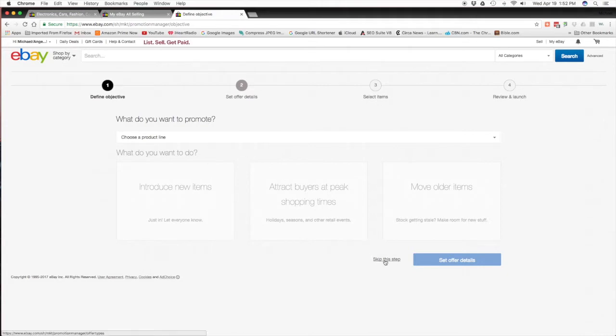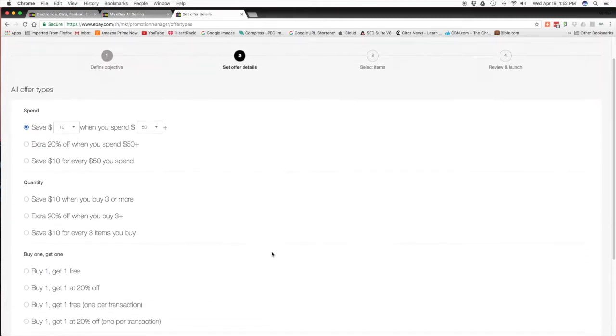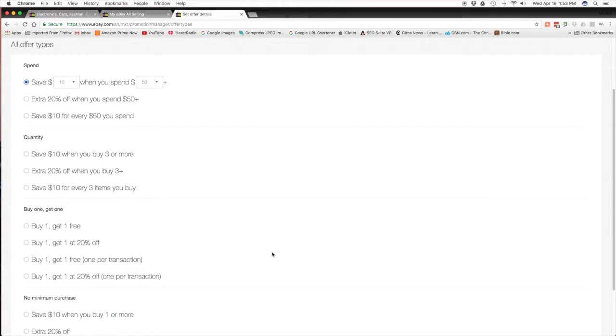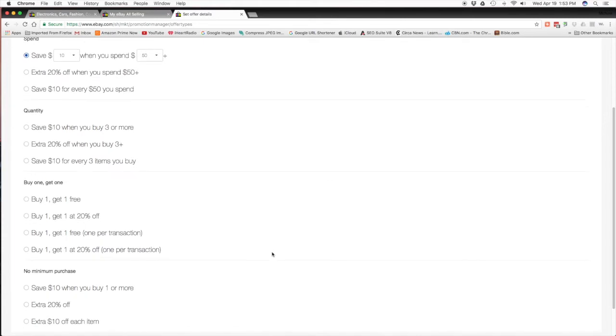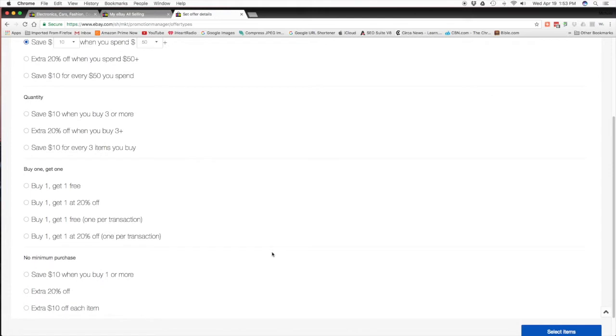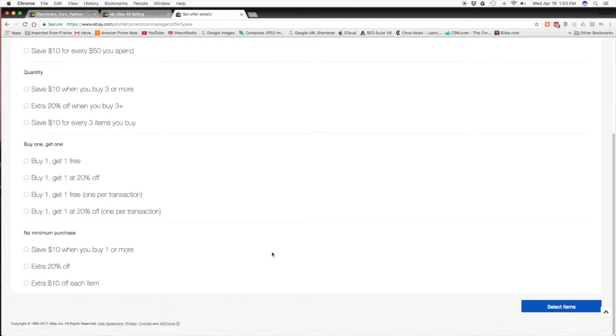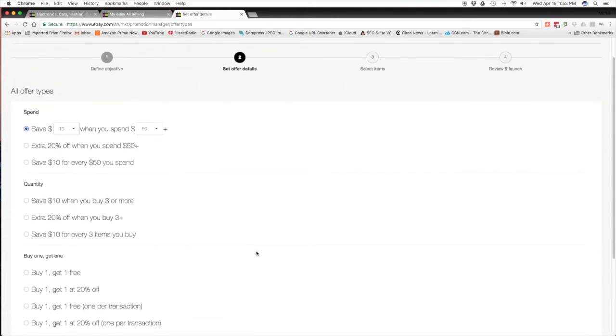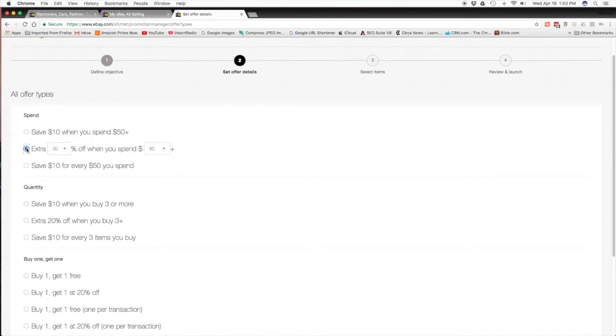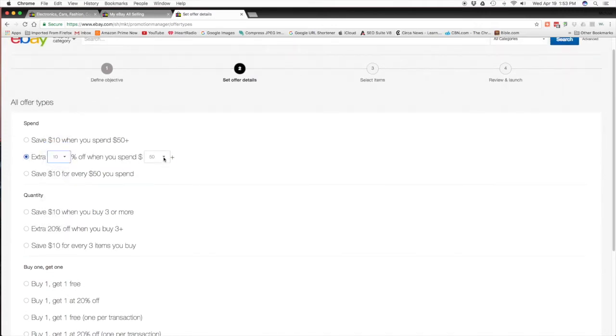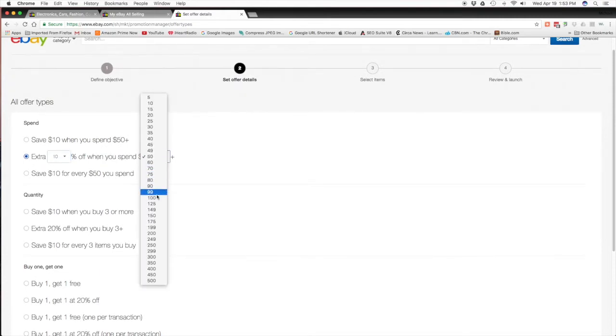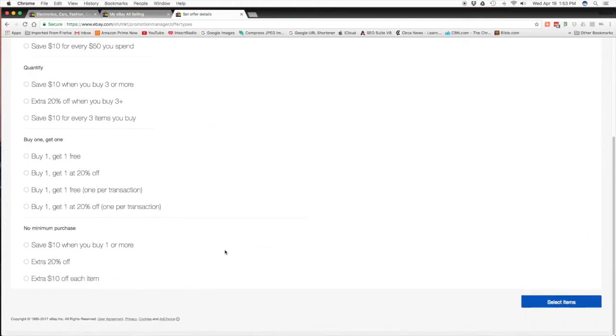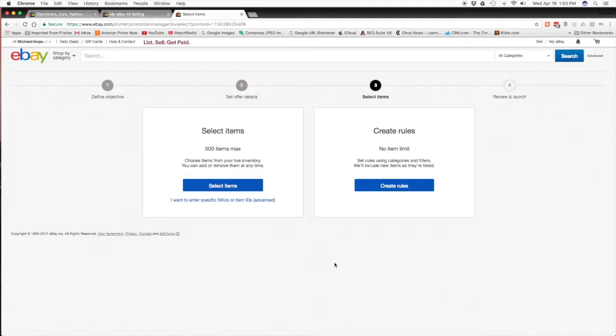Now you can go ahead and choose the product line. What I do is I skip this step and I go straight into the offers that they have. You can see they've got save ten bucks when you spend fifty dollars or more, an extra twenty percent when you spend fifty, save ten for every fifty. You can change those whichever way you choose. You can do it by quantity, you can do a buy one get one which I'm doing over on one of my other seller IDs, a BOGO, and it works pretty good. Then you have no minimum purchase sales. What we're gonna do is use this one right here, the extra twenty percent. I'm gonna say you can save ten percent if you spend a hundred and twenty five dollars or more. That's the one I'm gonna go with because I want them to buy more than just one item.